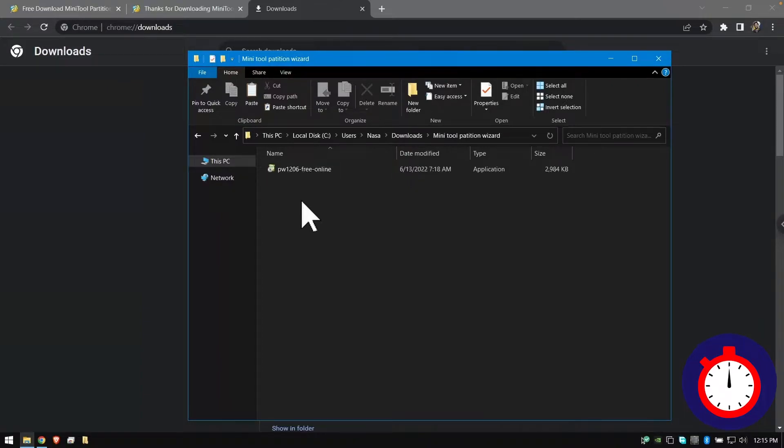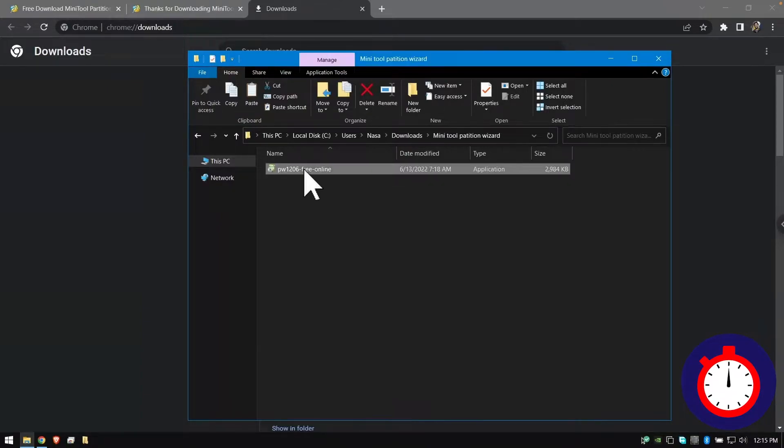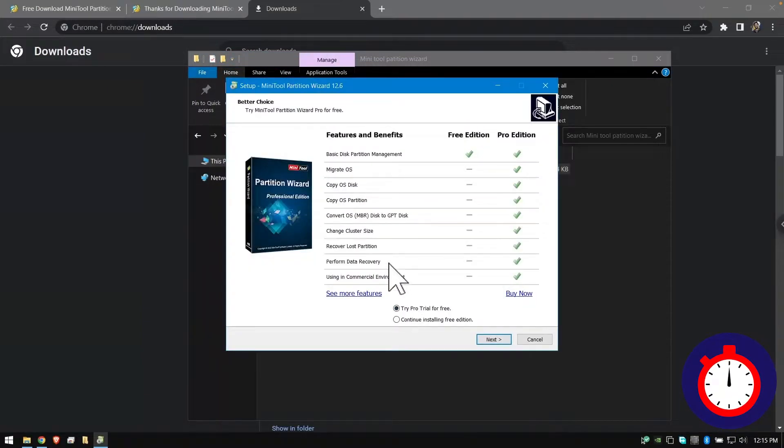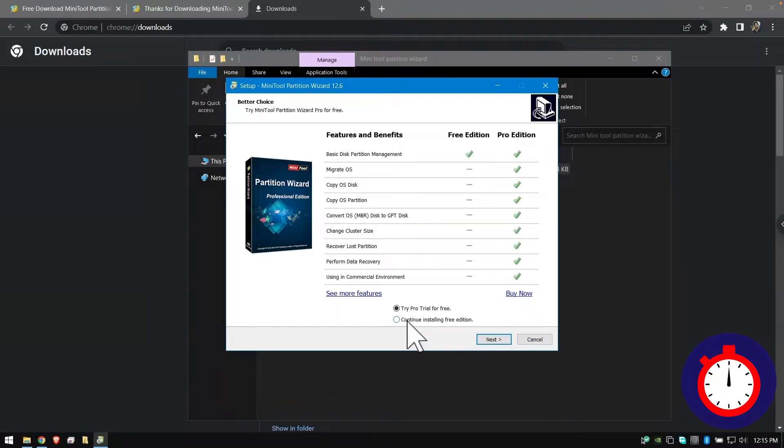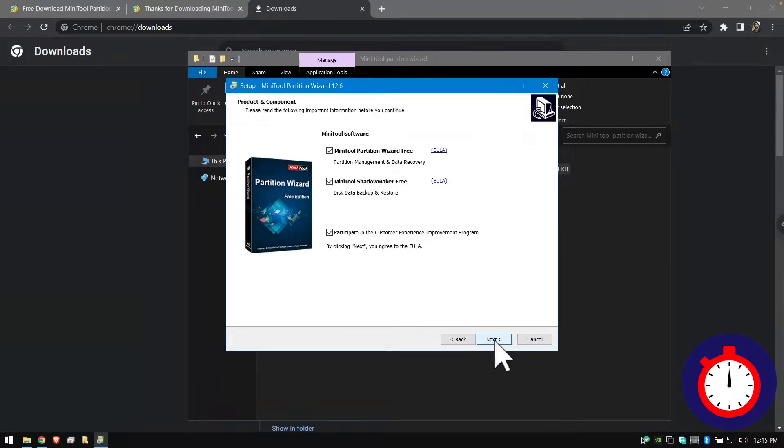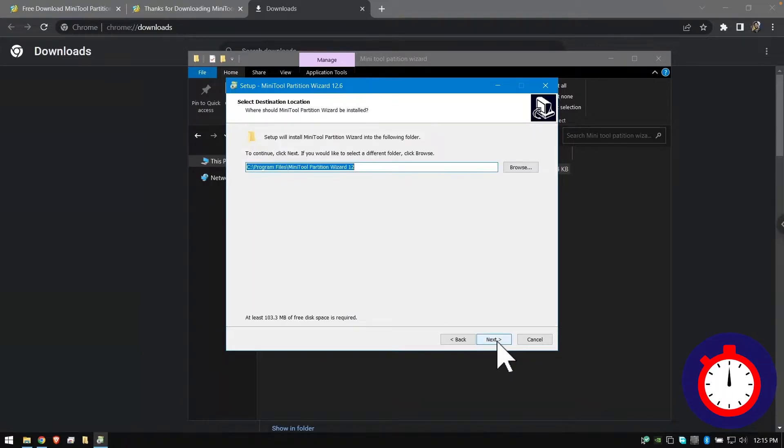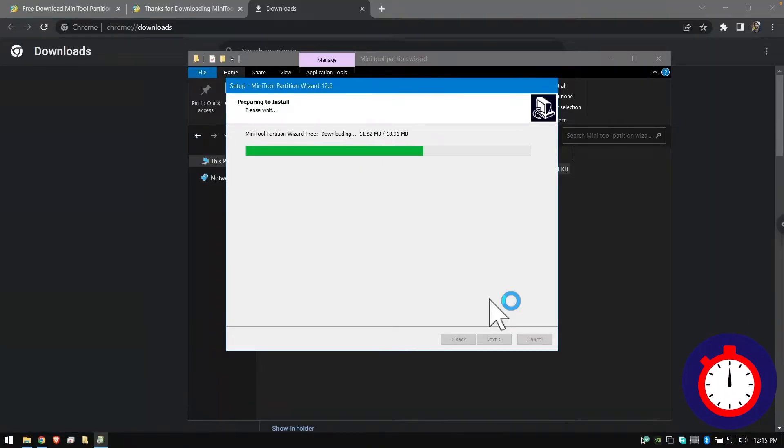After downloading the file, double-click on the installer, then install it and click on 'Continue Installing Free Version'. Click next and check these two boxes, click next again, and it will take a little bit of time to install on your computer.